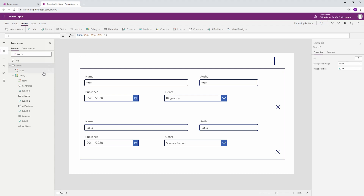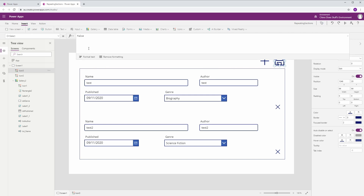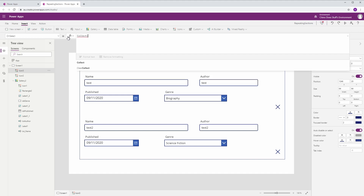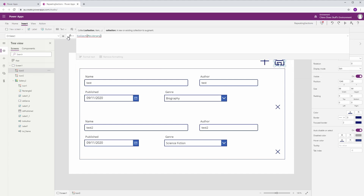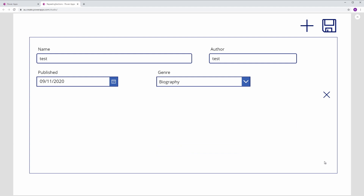The last thing we need is a button that will submit our records once we're happy with the data we've added in memory. We want to commit those new records to our data source, so we need a submit button. On its OnSelect, if we've set up all our columns correctly so they line up with our data source, this should automatically work. We're going to Collect to our data source — MyLibrary — and feed it our DataInput collection.